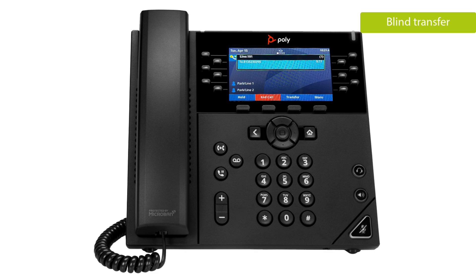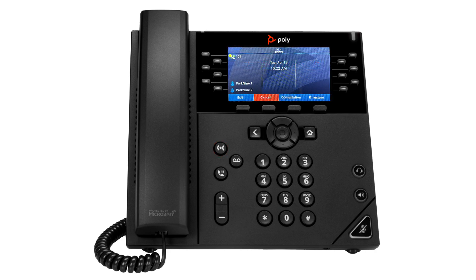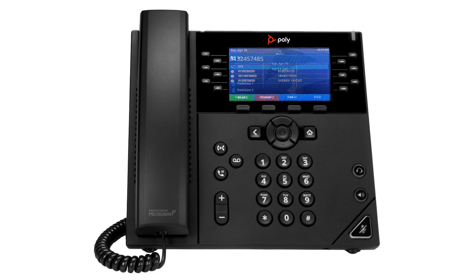A blind or unannounced transfer takes place when you transfer a call to someone else without announcing the call first. To blind transfer a call while on an active call, press the speed dial or transfer button and proceed to dial a 10-digit number or extension and press send. The call is transferred immediately.